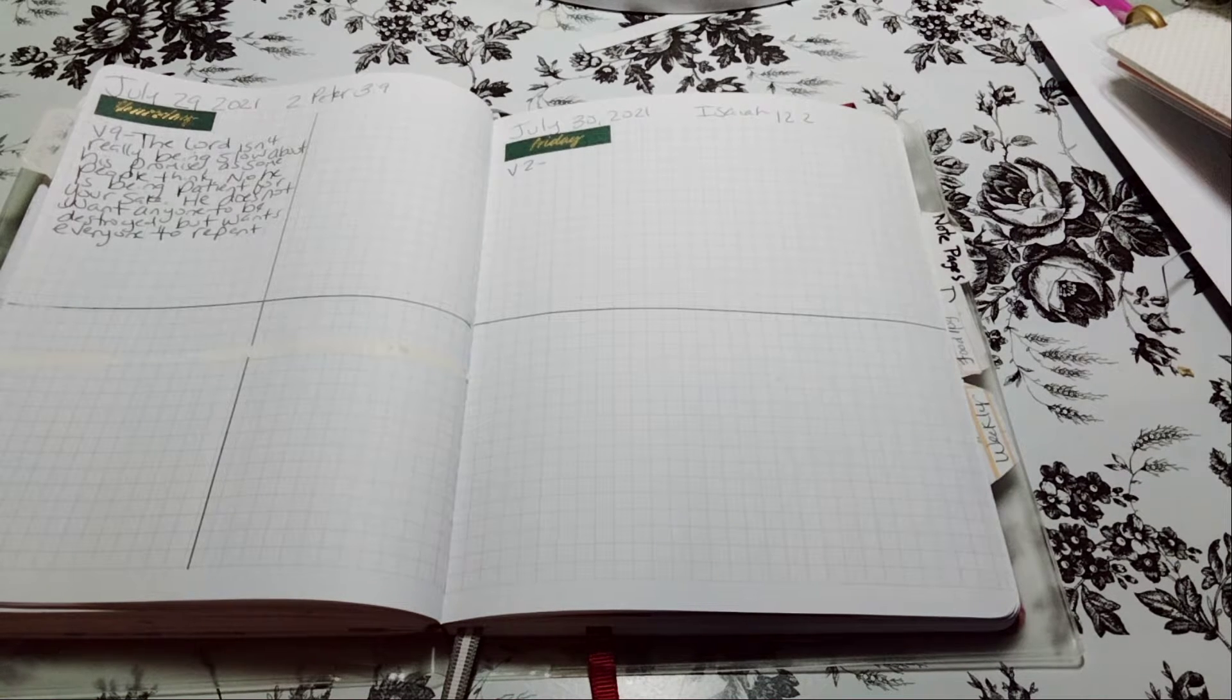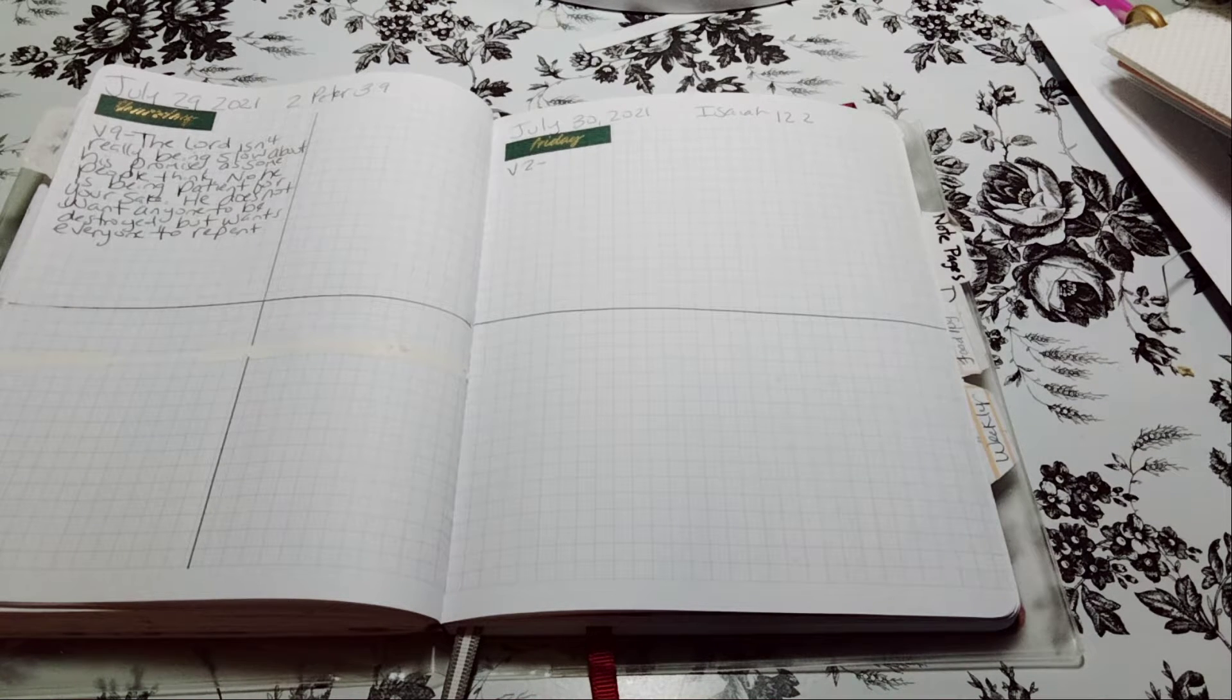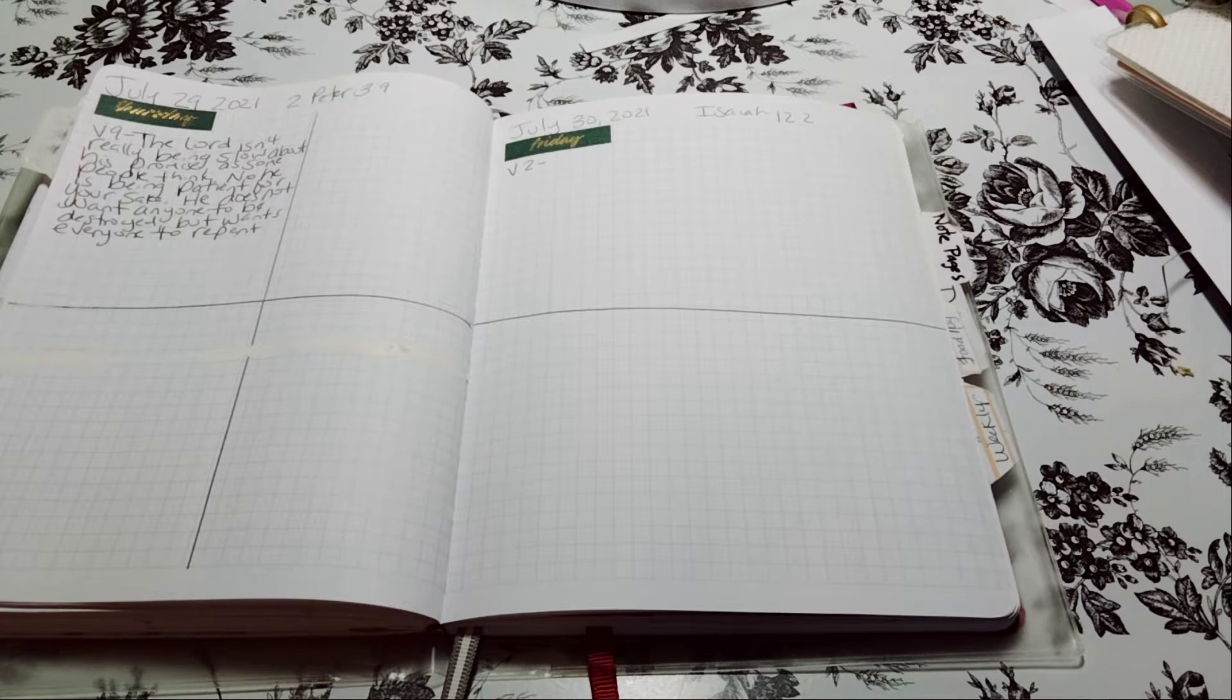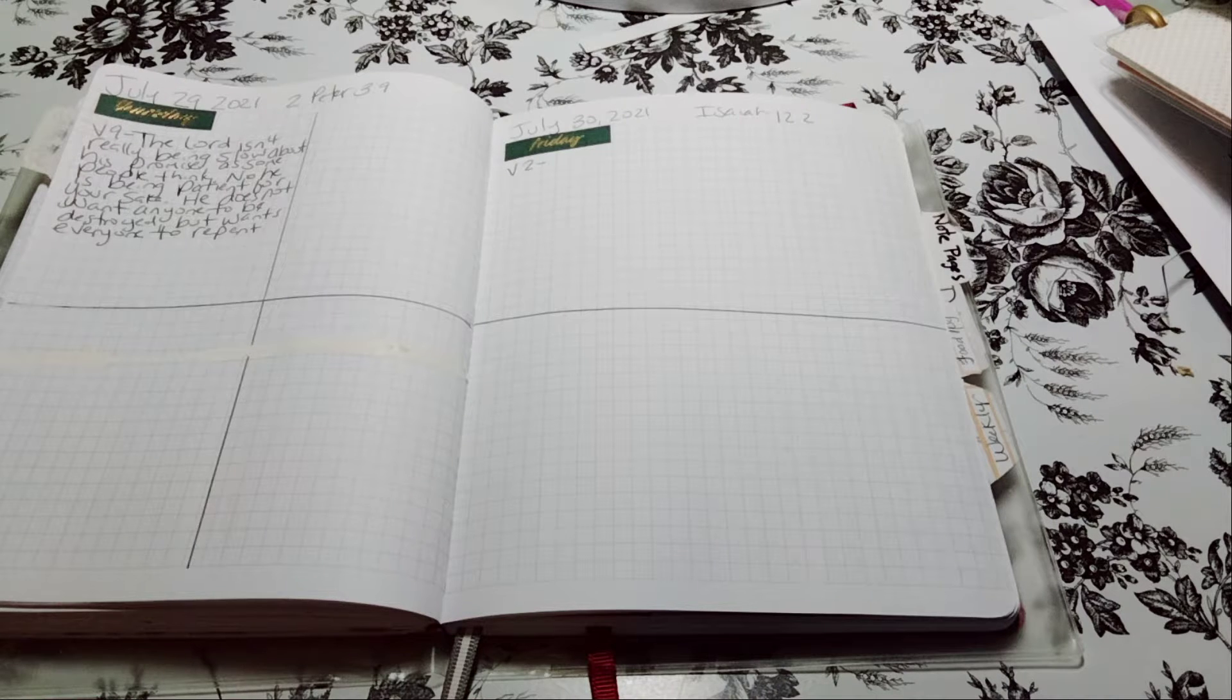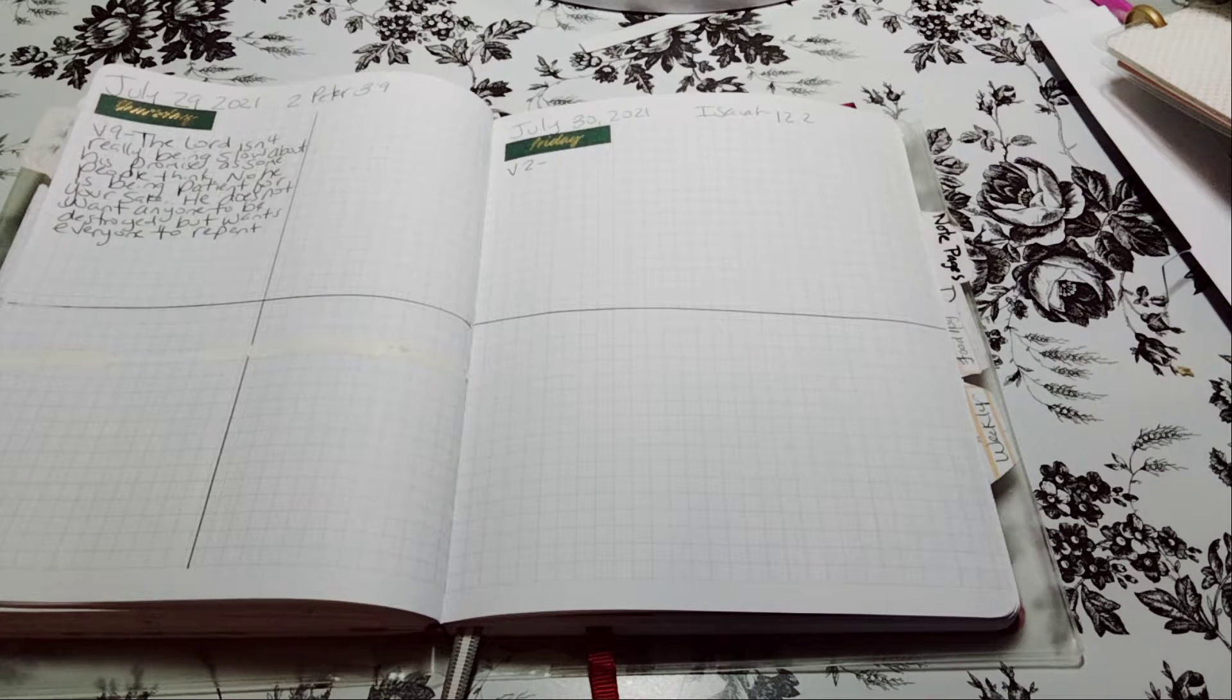Welcome to my channel, Planting with Maserati. I'm going to be doing the scripture writing for July 30th. It's going to be Isaiah 12:2.